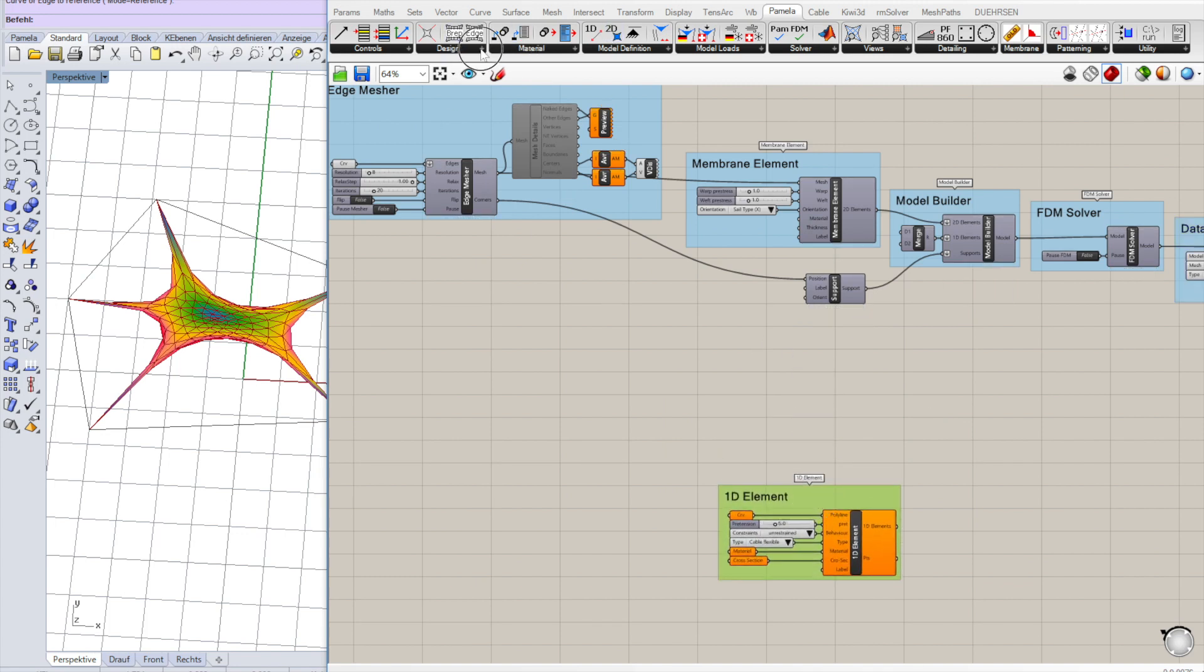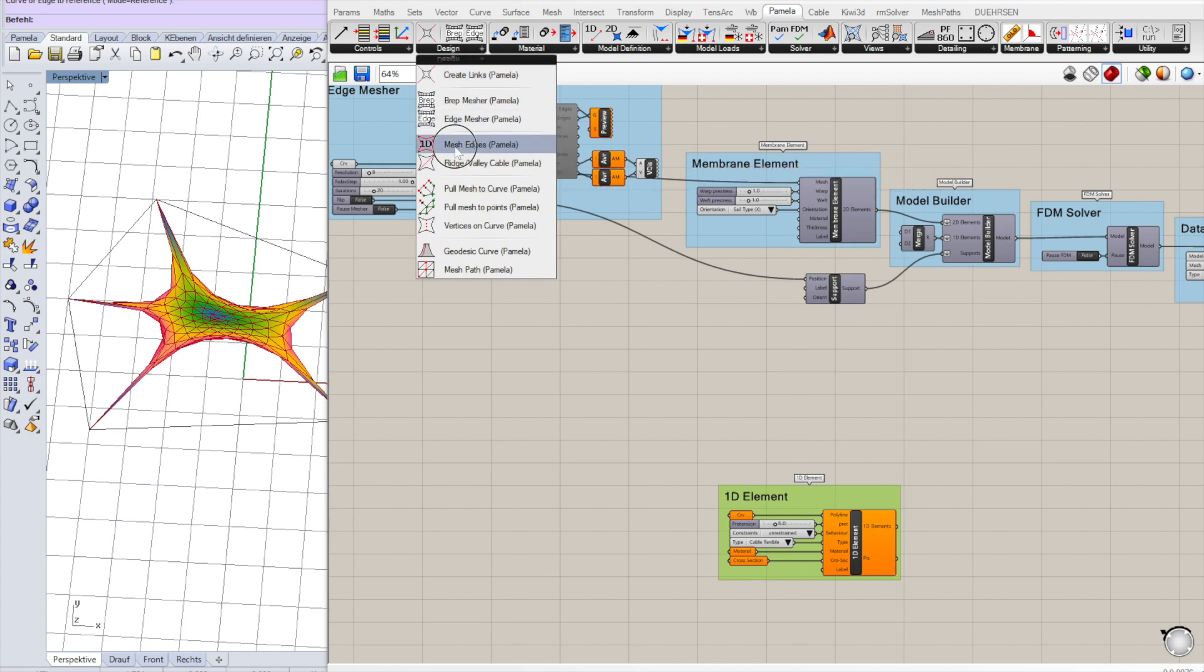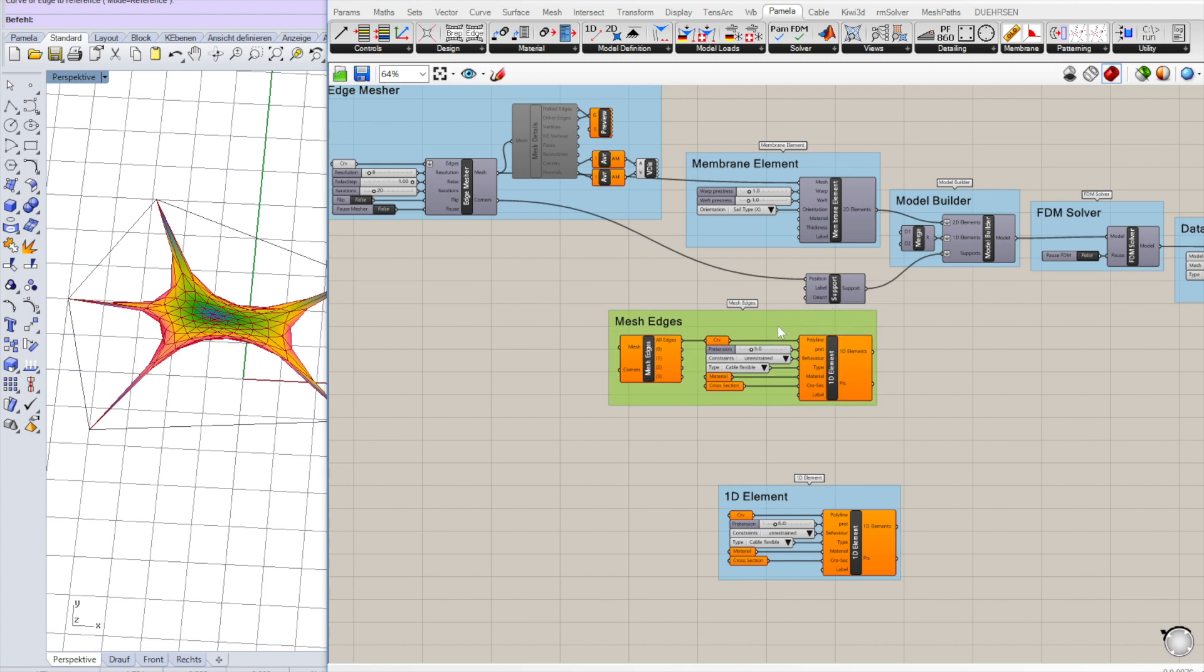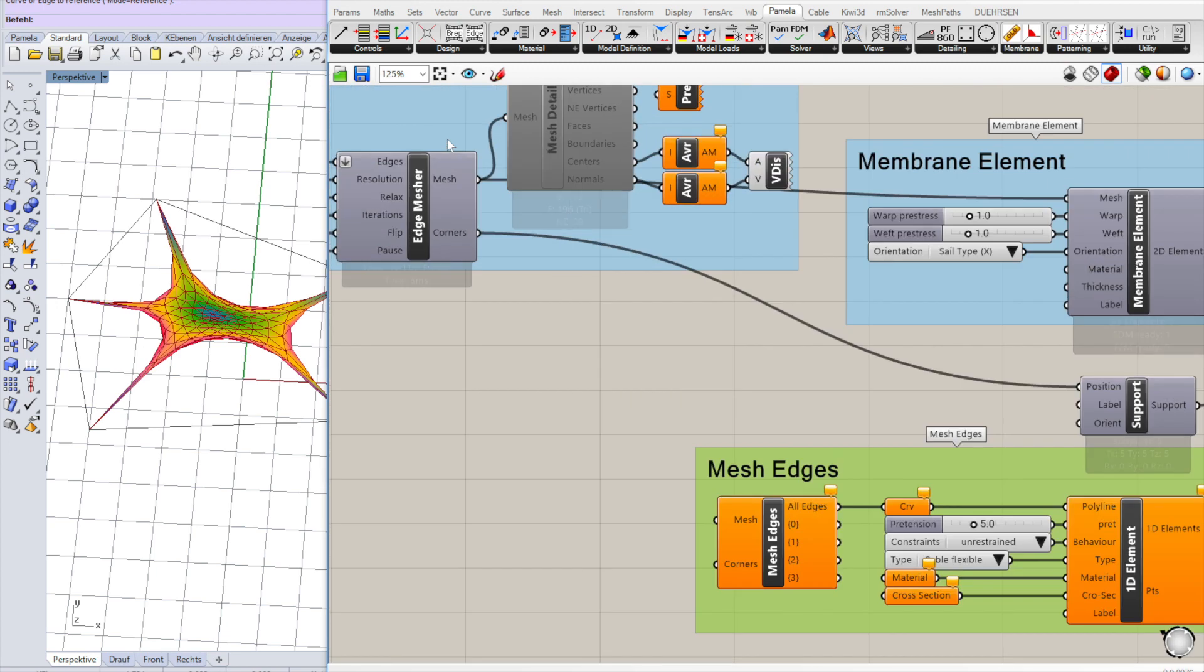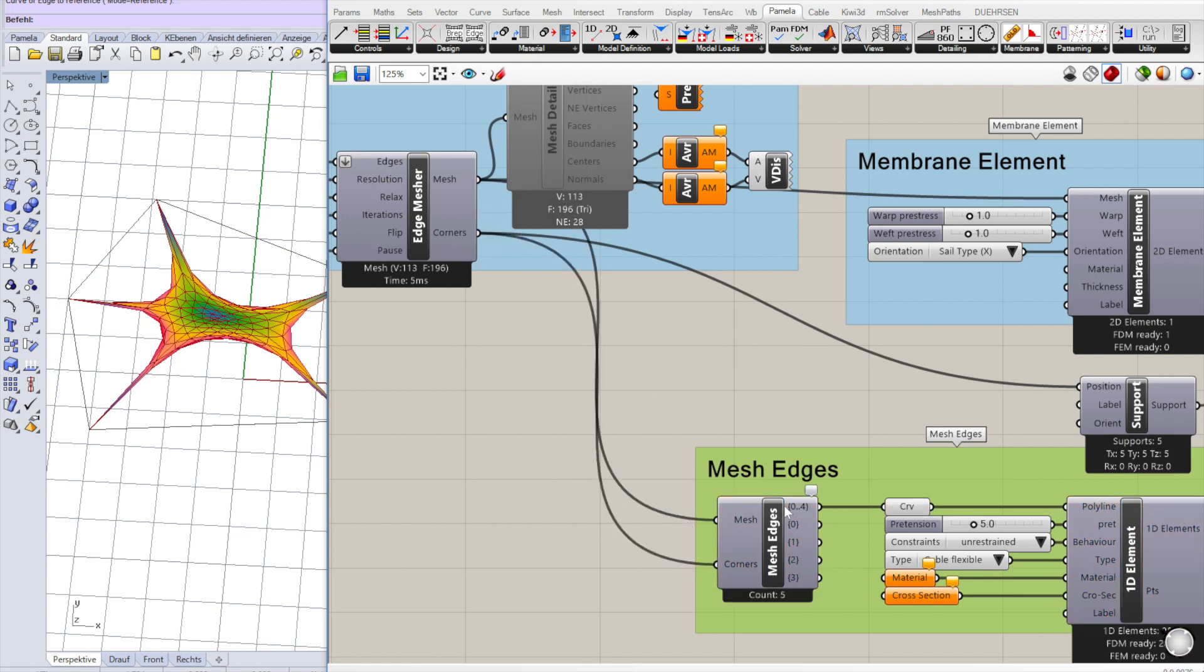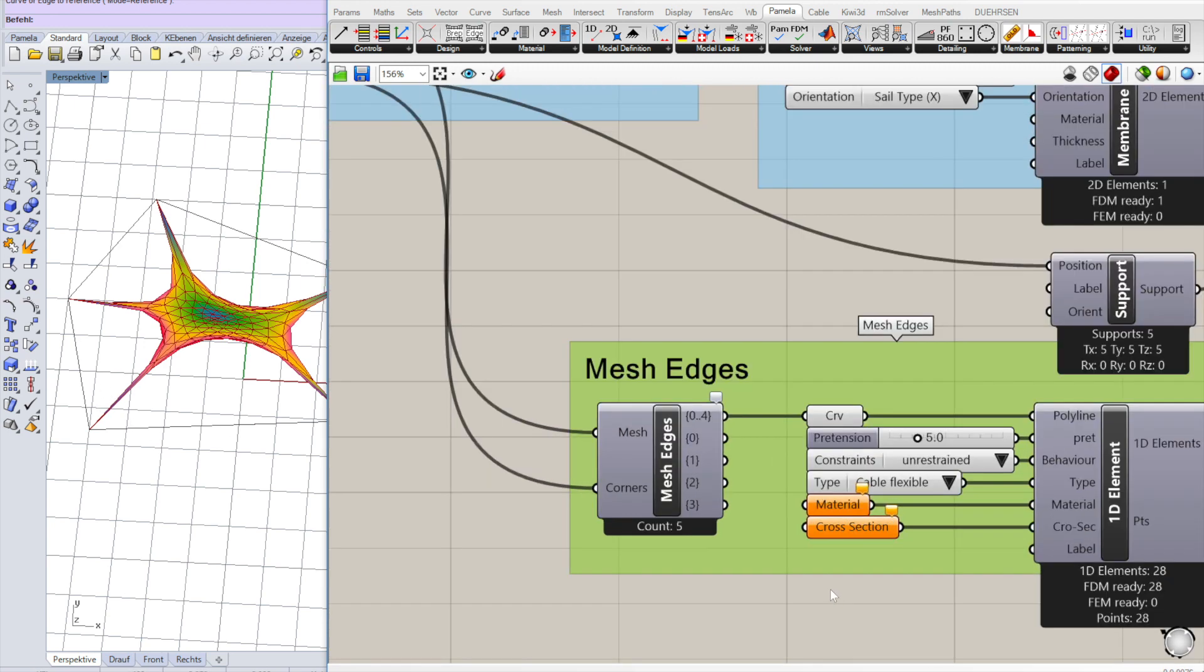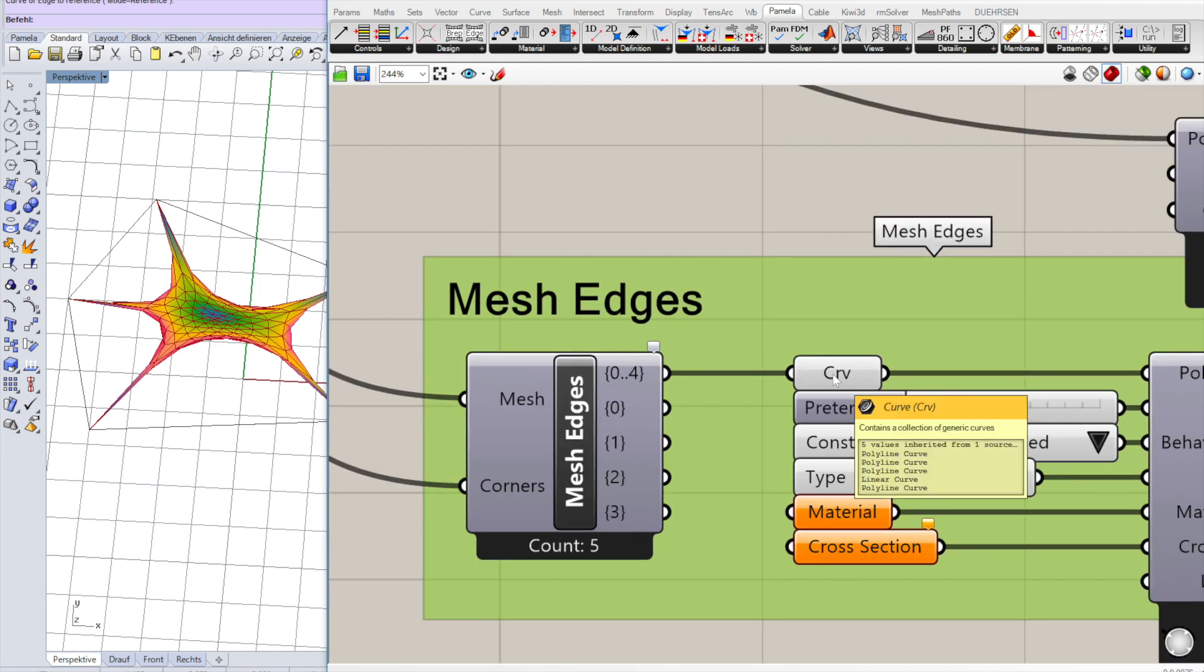In the design we have the 1D mesh edges. Mesh edges component takes the mesh as an input, takes corner points, identifies all the edges and creates the output curves.